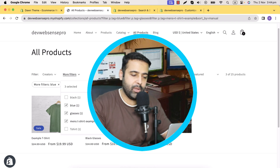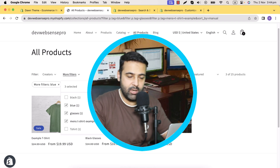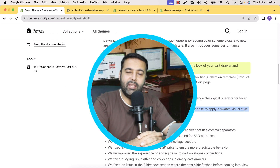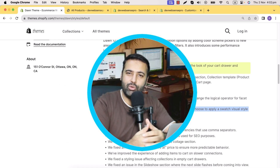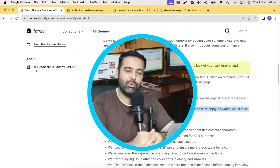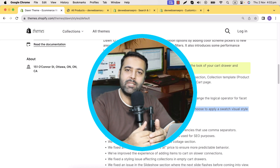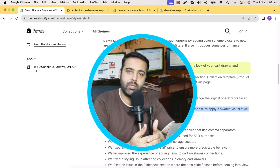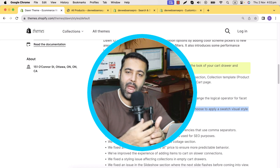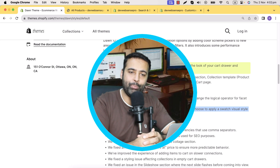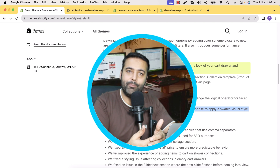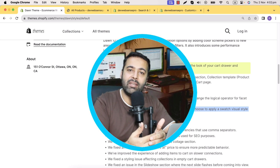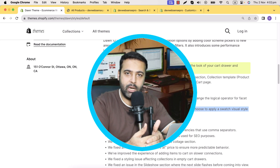The next feature is adding color swatches on your collection page — the most interesting feature in this update, where you can display color swatches on your collection filters. Before adding color swatches to your filter, you'll need to create a meta object and add a color field to it.